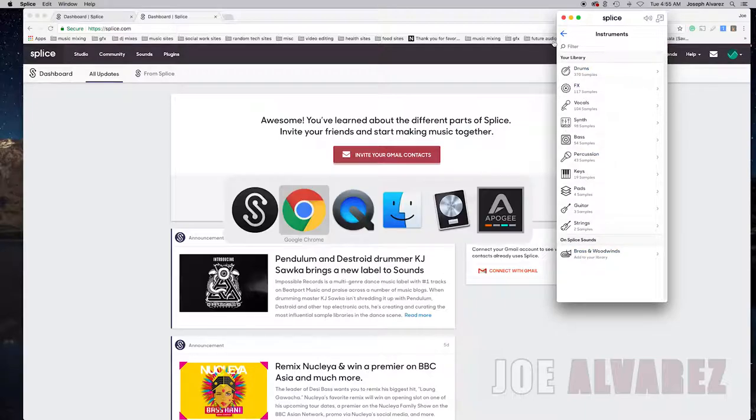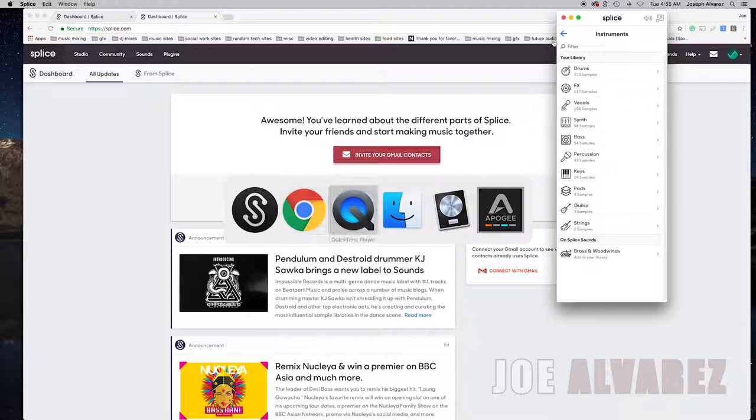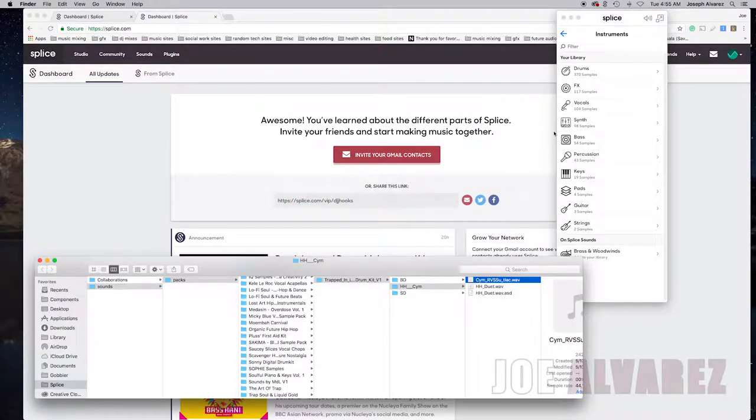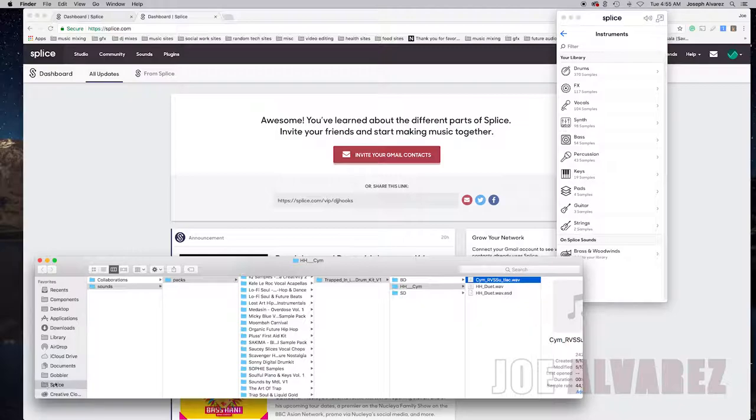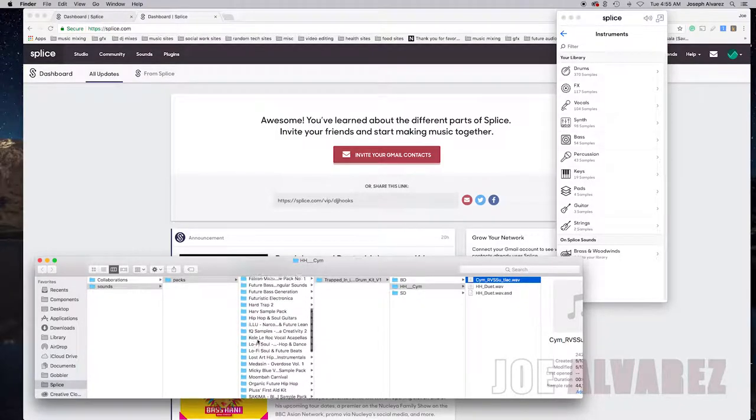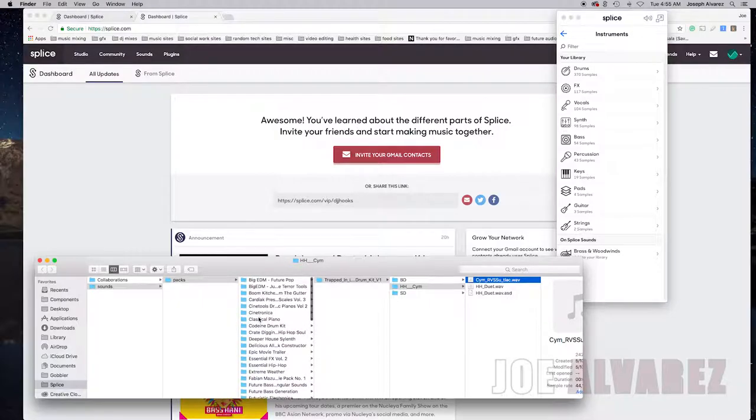Now a neat little thing about Splice is that they automatically create a folder for you here and then it categorizes your sounds according to the sound pack so they'll keep everything nice and organized for you.